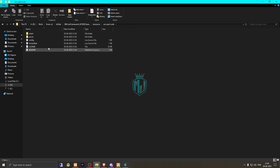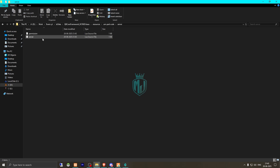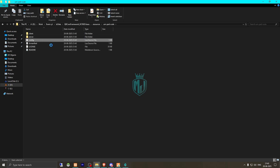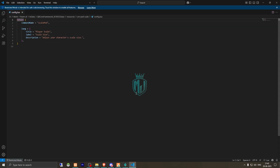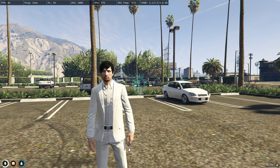Go to its config.lua file. Right here we will get to see the command name, which is 'scale pad'.